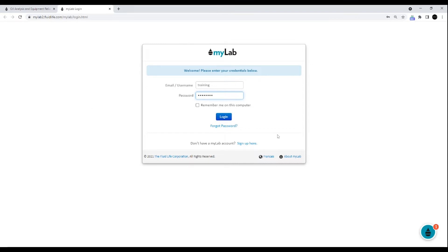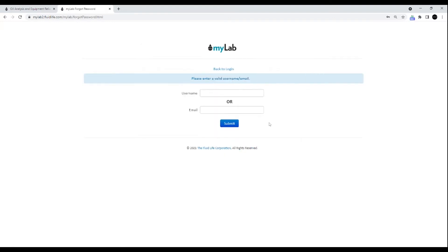If you don't have a MyLab account, click here to set one up. If you have forgotten your password, click the Forgot Password link. Enter your username or the email you used to set up your account and hit submit to send the request.